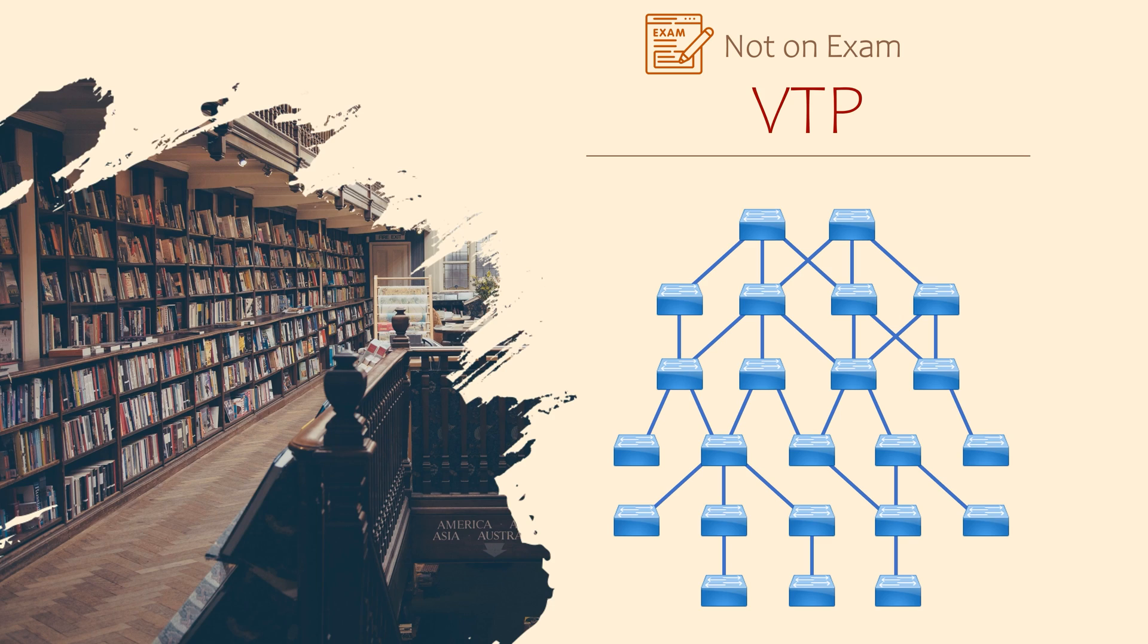VTP would allow us to configure VLANs on a single switch, and then have this configuration automatically pushed out to all the other switches. This means that we wouldn't need to go and configure each switch manually.